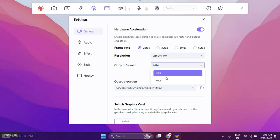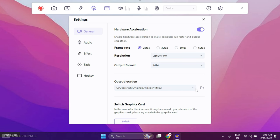After that we can also choose output format that can be MP4 or MKV, and then can also select output location to save recordings.